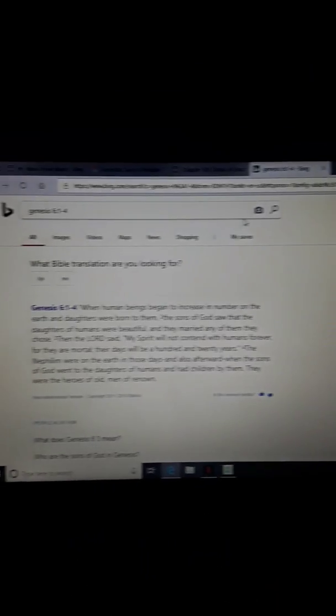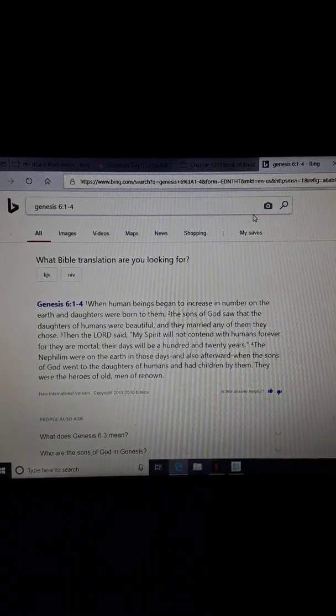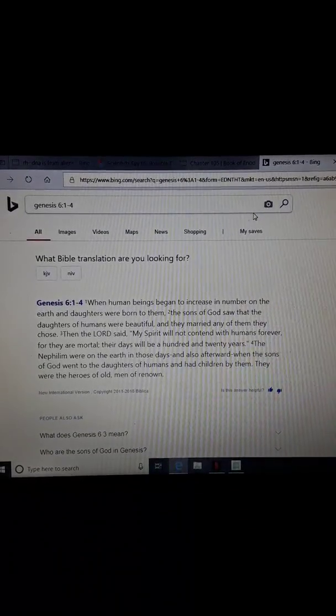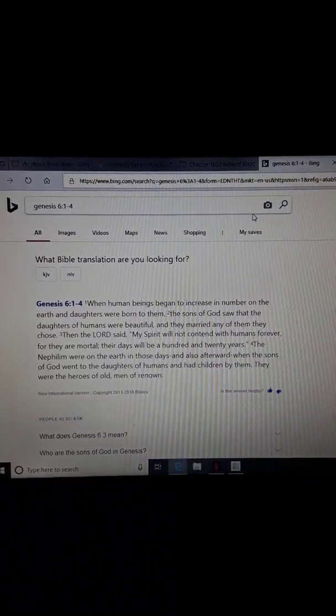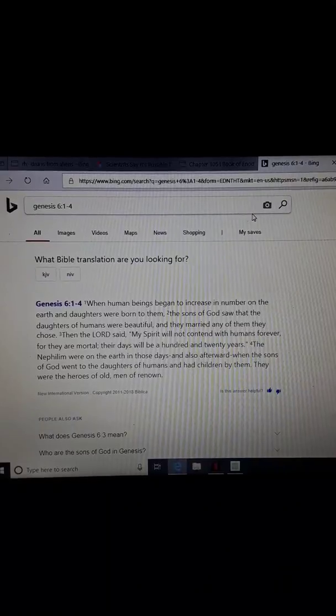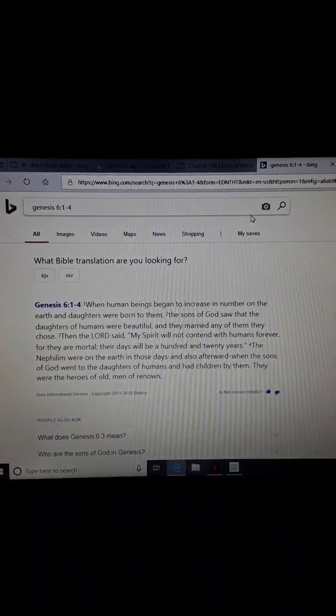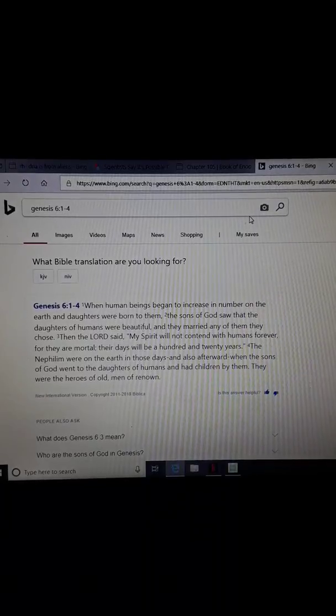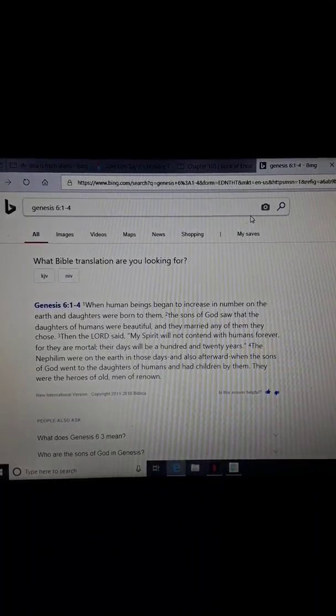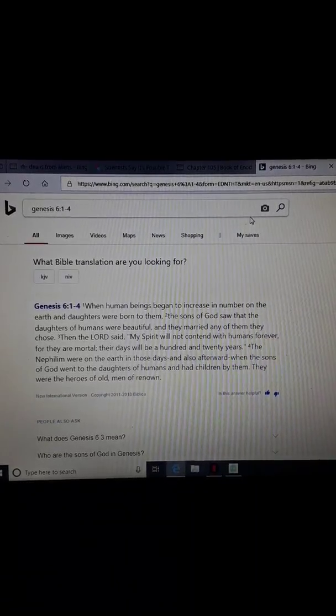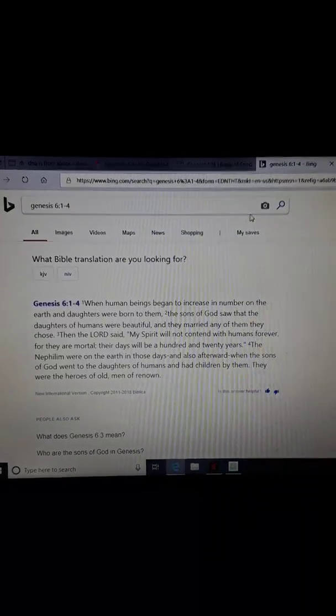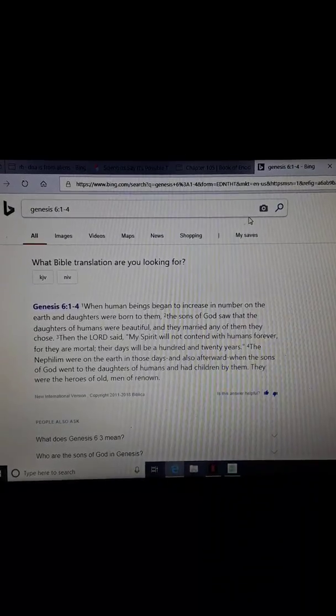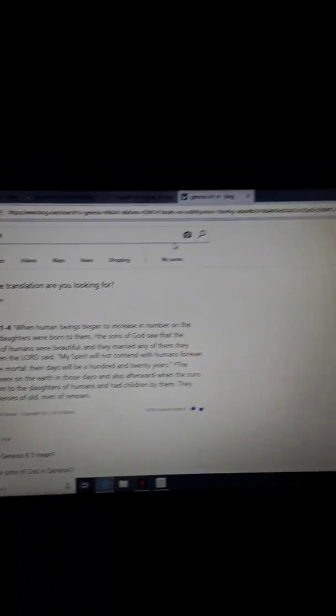Brothers and sisters, we're going to take a time out real quick. And I'm going to pull up a new tab from the scriptures of the Holy Bible. Genesis, chapter 6, verses 1 through 4. It says, When human beings began to increase in number on the earth, and daughters were born to them, the sons of God, the angels, saw that the daughters of humans were beautiful, and they married any of them they chose. Then the Lord said, My spirit will not contend with humans forever, for they are mortal. Their days will be a hundred and twenty years. The Nephilim were on the earth in those days, and also afterward, when the sons of God went to the daughters of humans, and had children by them. They were the heroes of old, men of renown. That's the giants.